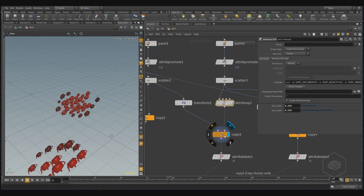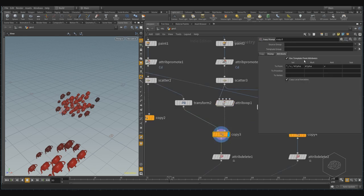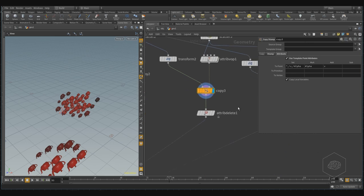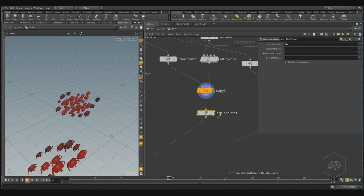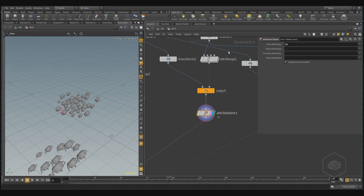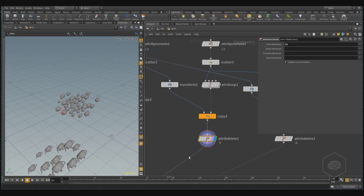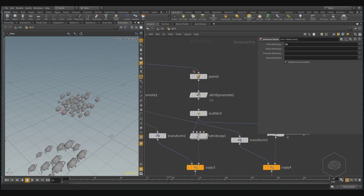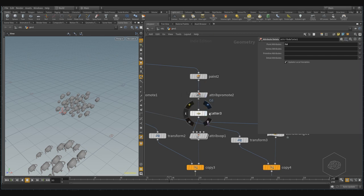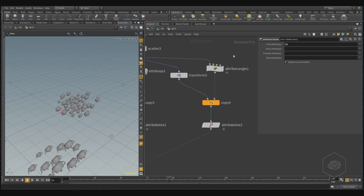And here we connected here in this node, and we can use the template points attribute, and also we can use here the delete attributes, for deleting the color attribute, we can use it for creating with the paint, and promote it for creating our mask for using the scatter points in only one area, specific area we want created.